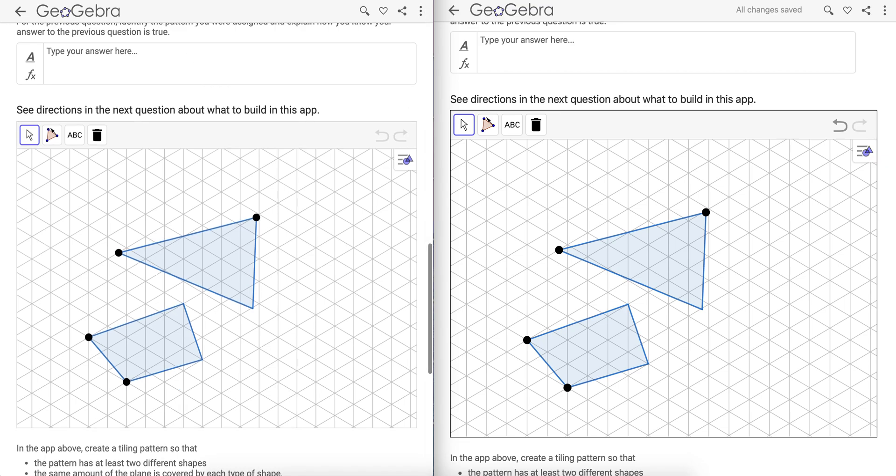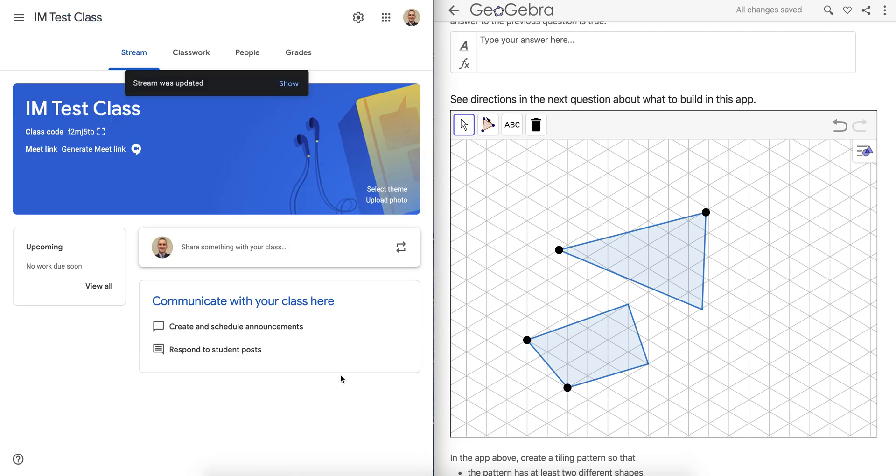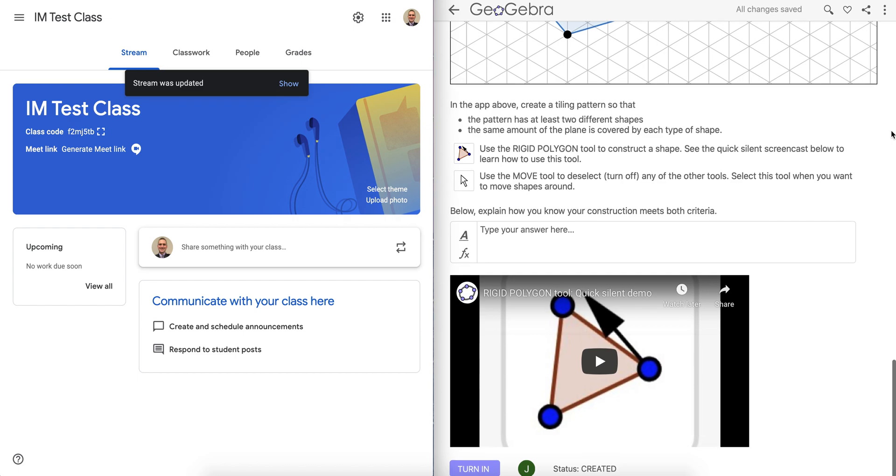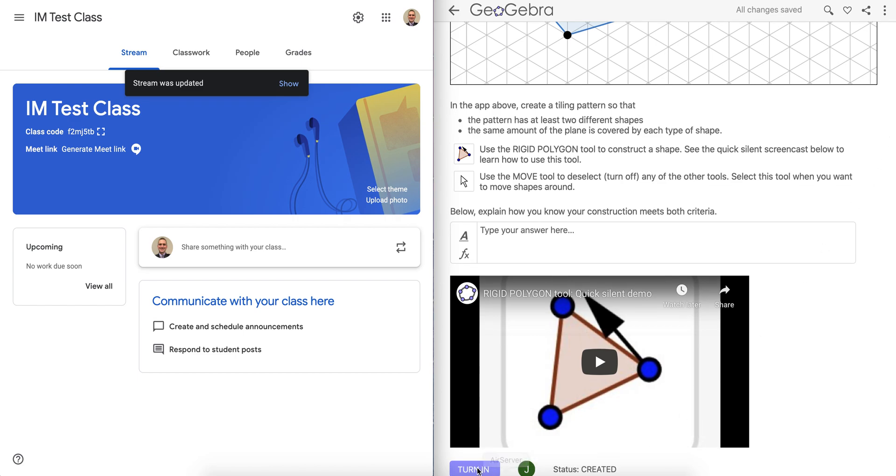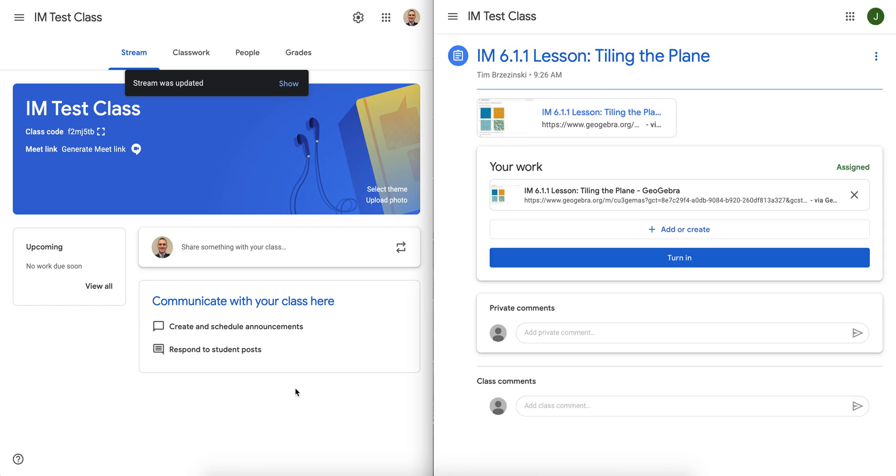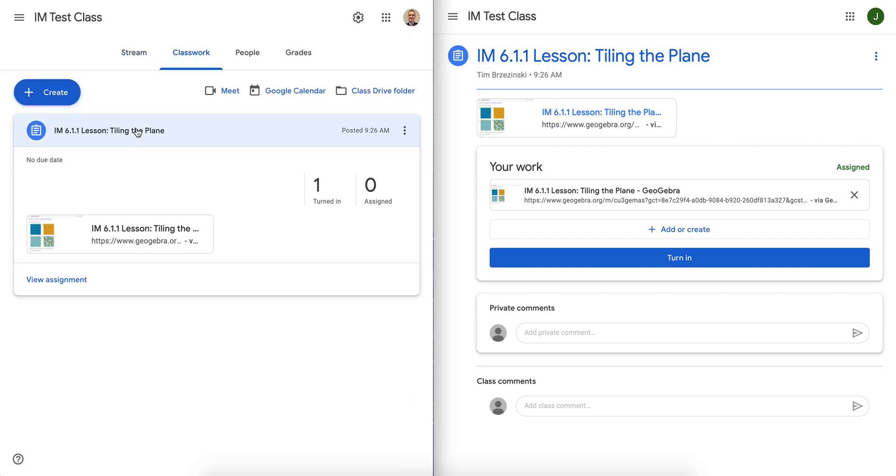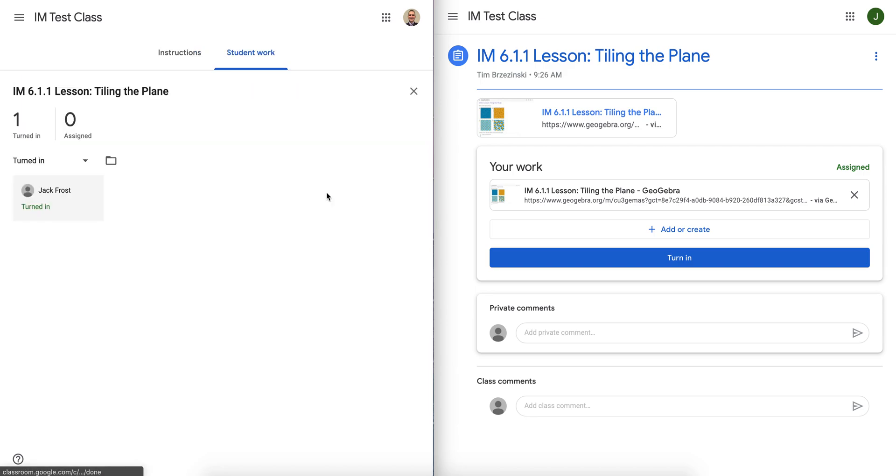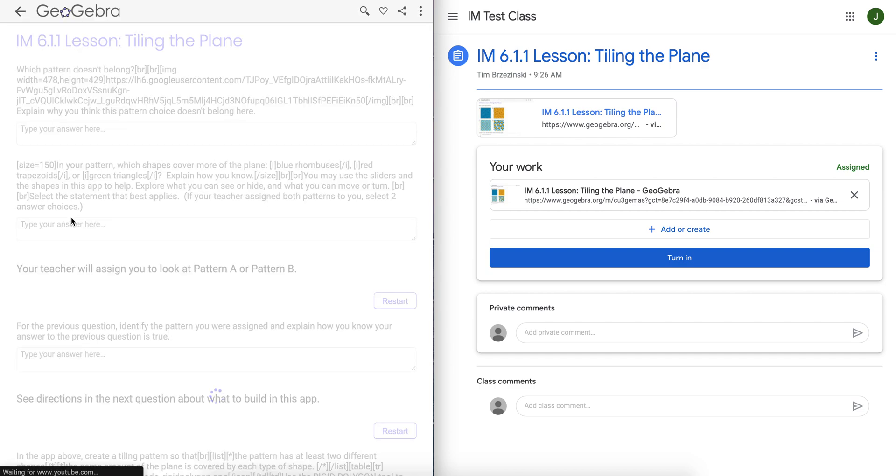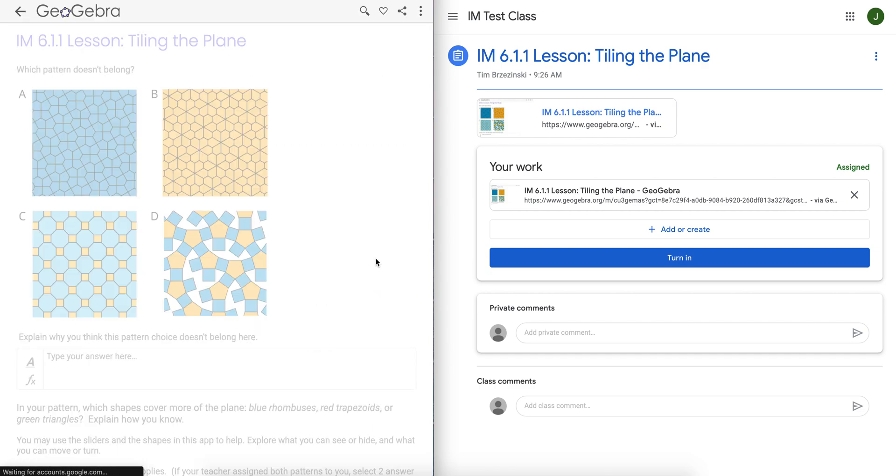So right now as a teacher, I can go here. Let's actually have Jack Frost turn this in. So Jack's student turns it in. There we go. As a teacher, I can go to classwork now and let's click on the lesson here. One turned in, zero assigned. So sure enough, Jack Frost turned it in and I can look at it just the way that student left it.